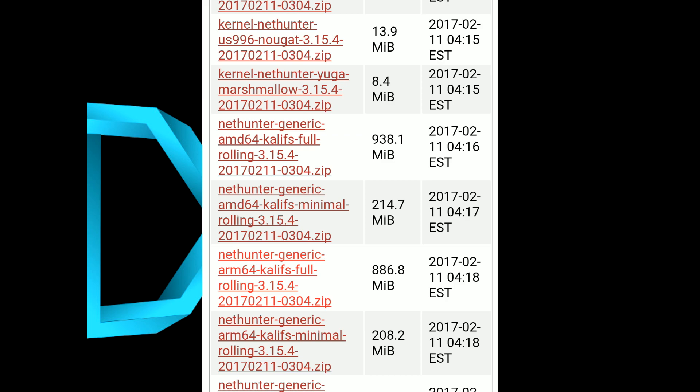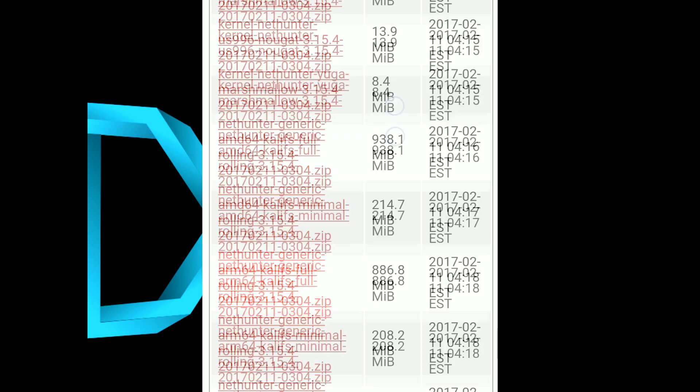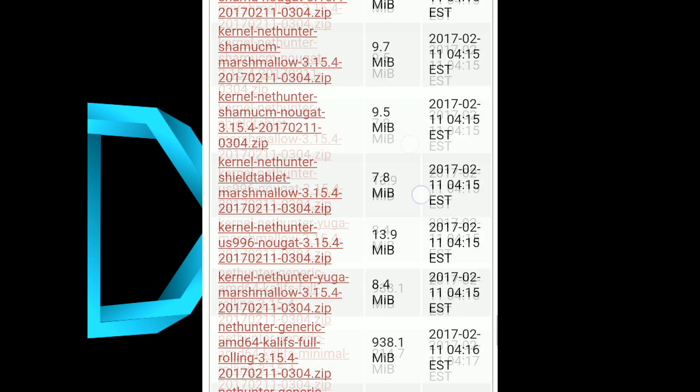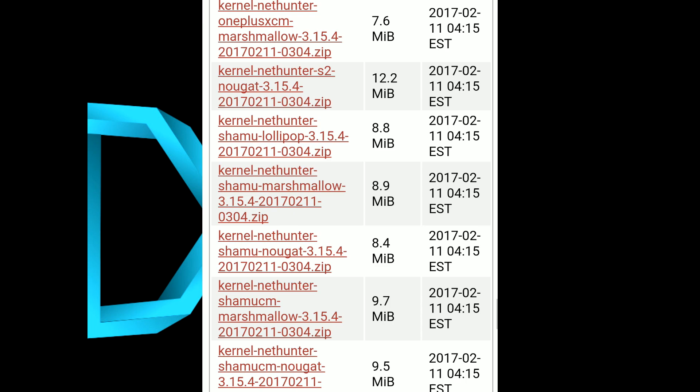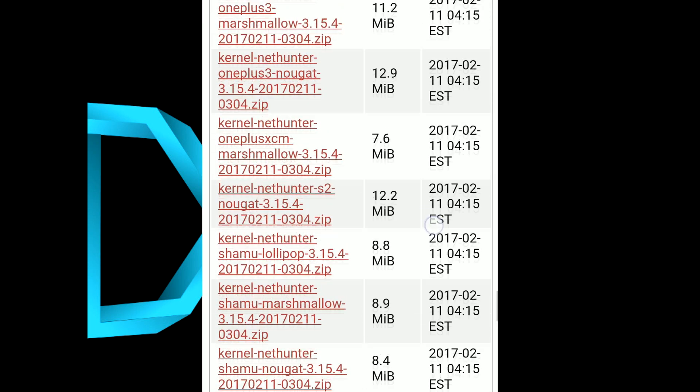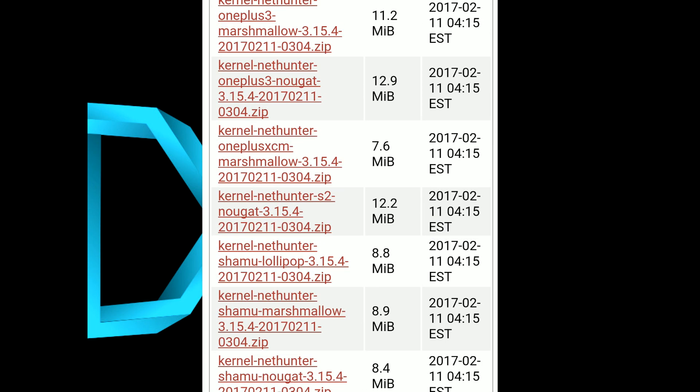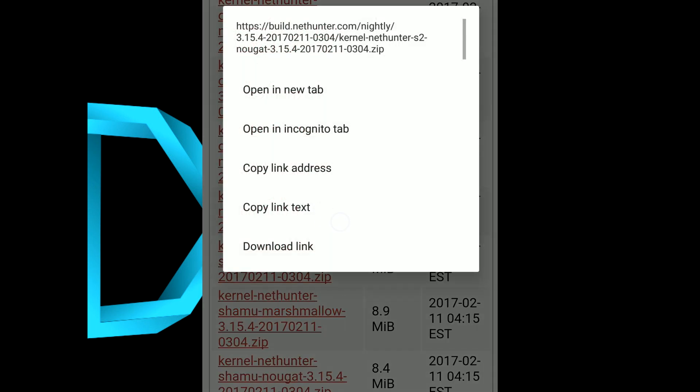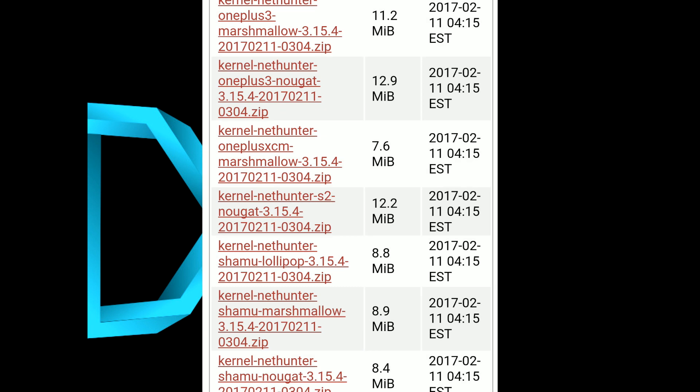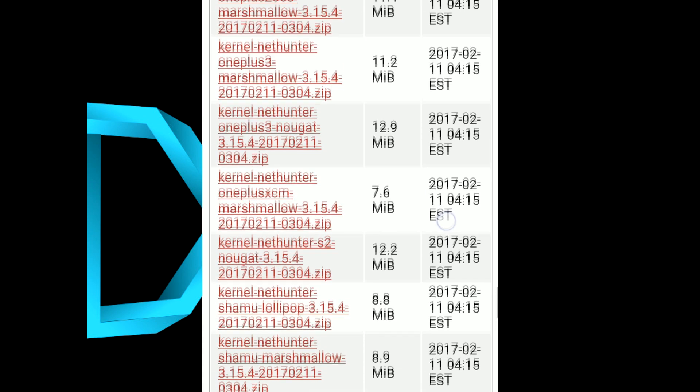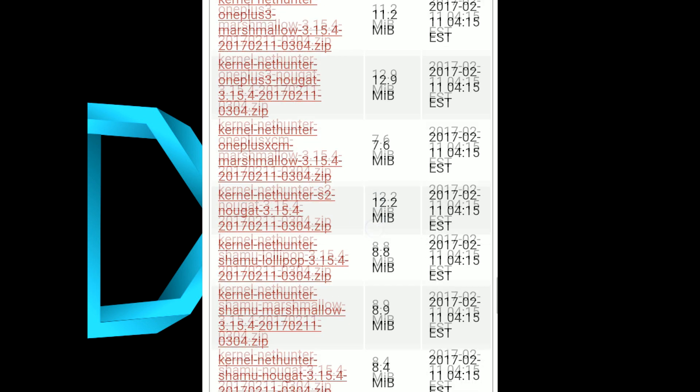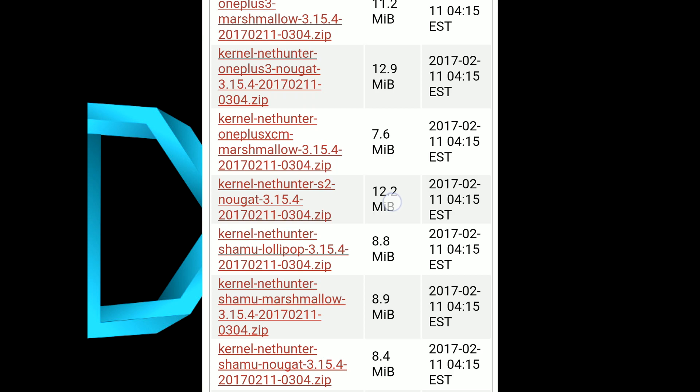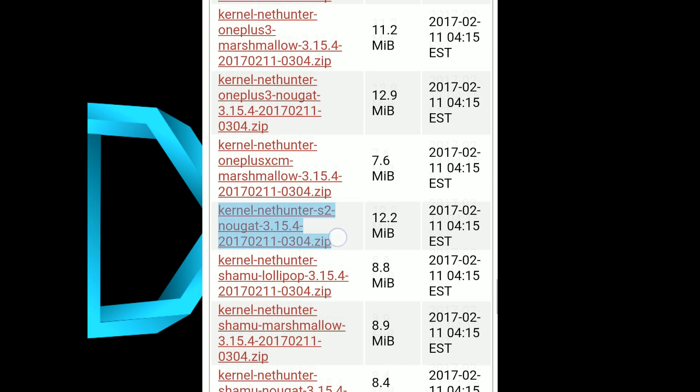It should be anywhere from 9 to 13 megabits, nothing more than that. Make sure that you download the X2 zip file and not any other, because there are plenty of kernels in this link for various devices. Once you're done downloading, place both zip files in the internal storage of your device.